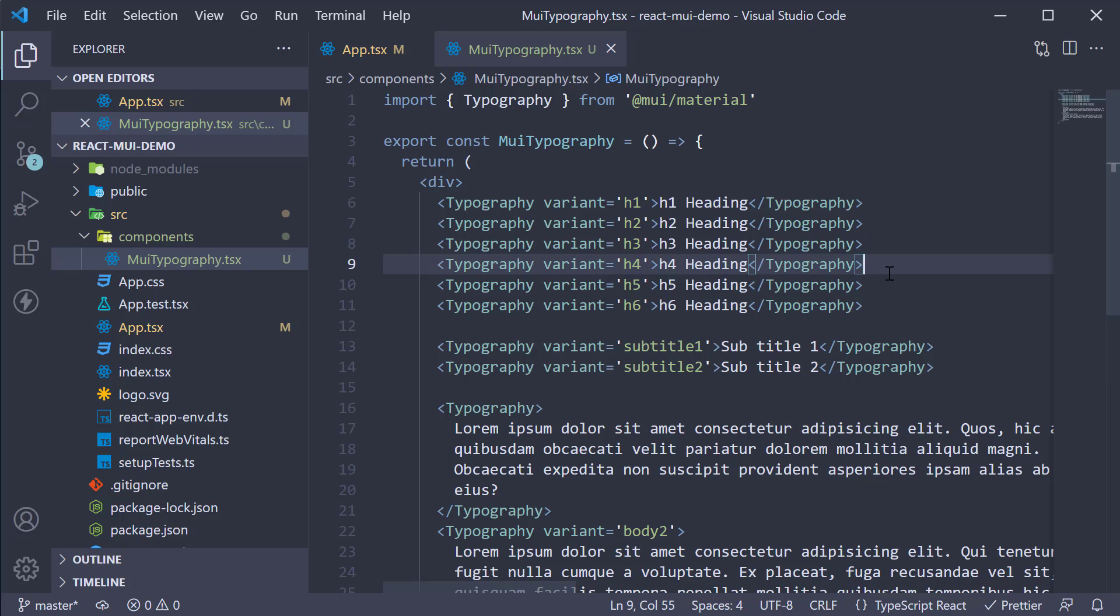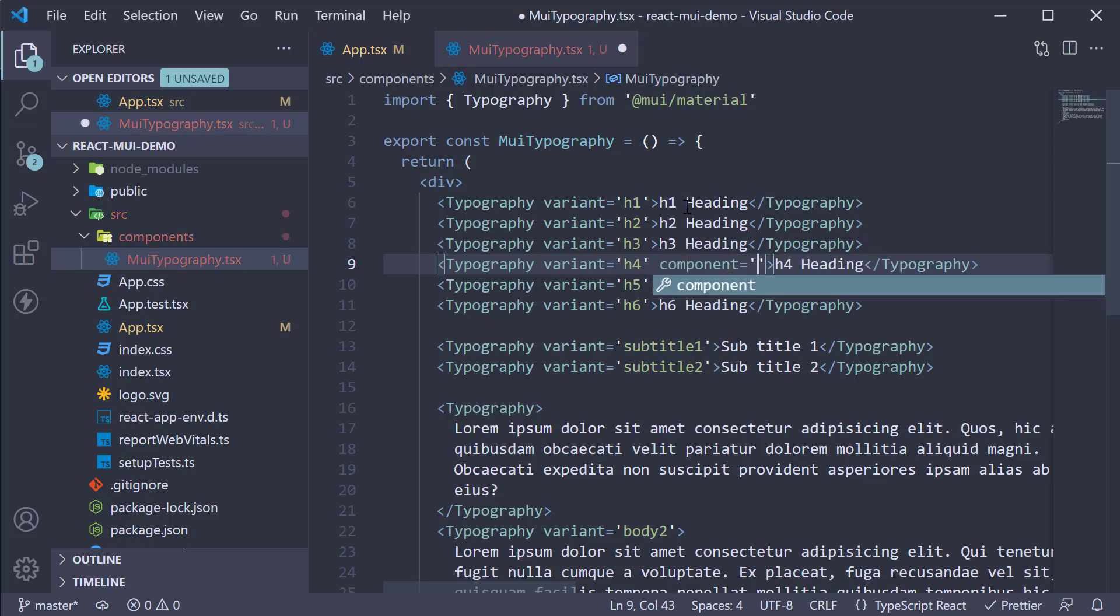However, I want the underlying HTML tag to be h1 and not h4. For that, we can specify component is equal to h1.